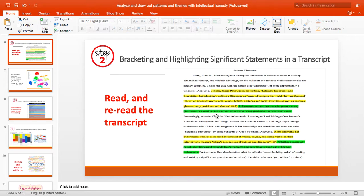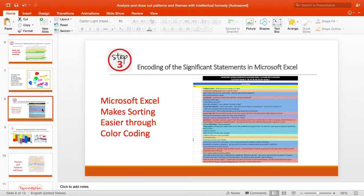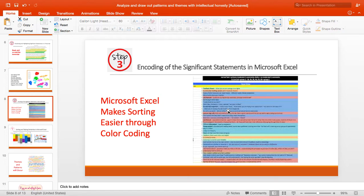You are now ready to copy paste it in a Microsoft Excel document. After you do the transfer of your significant statement in Microsoft Excel, this is now how you will sort or draw out patterns and themes using Microsoft Excel.